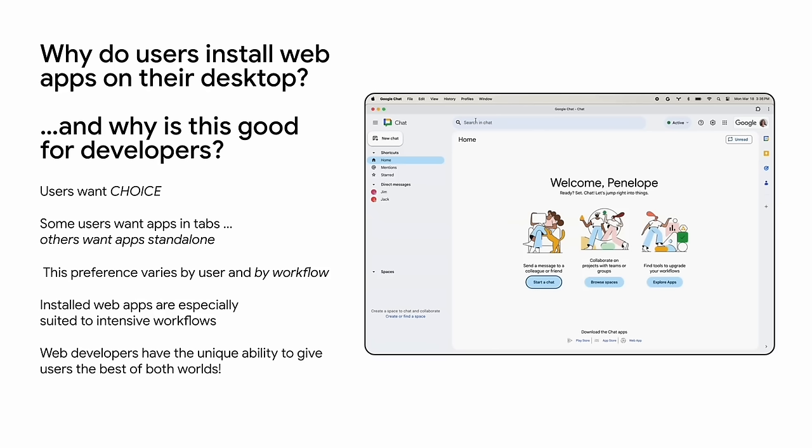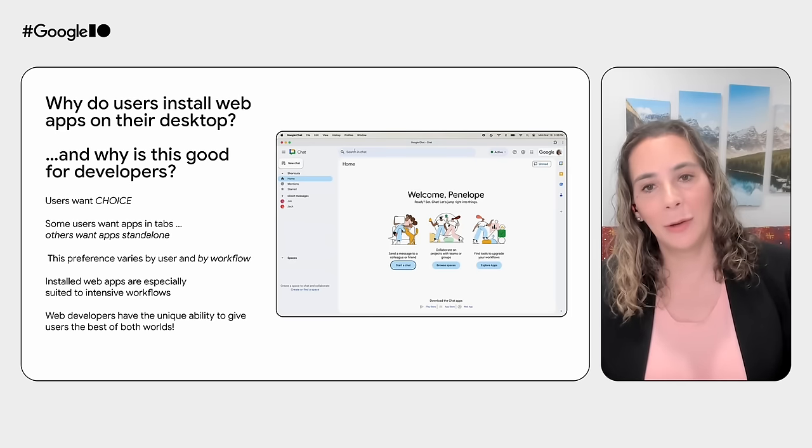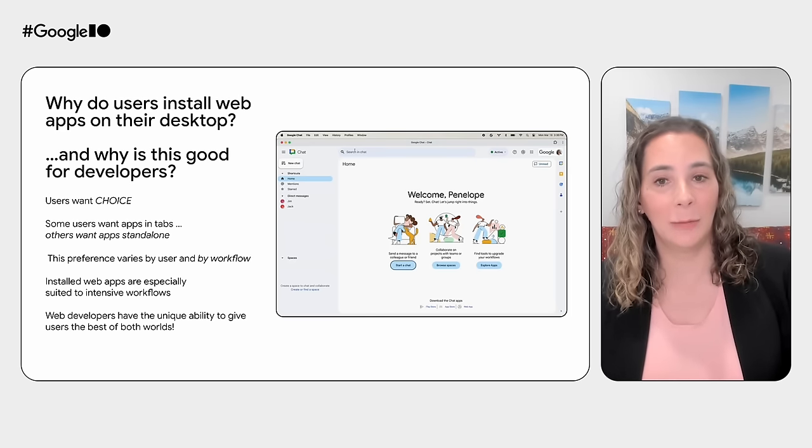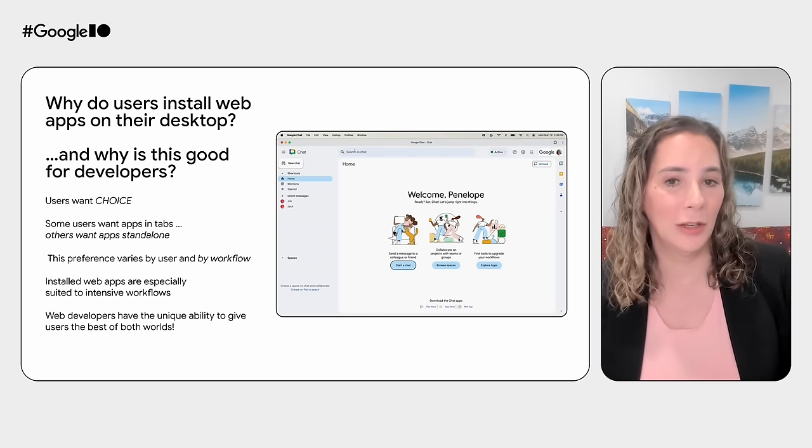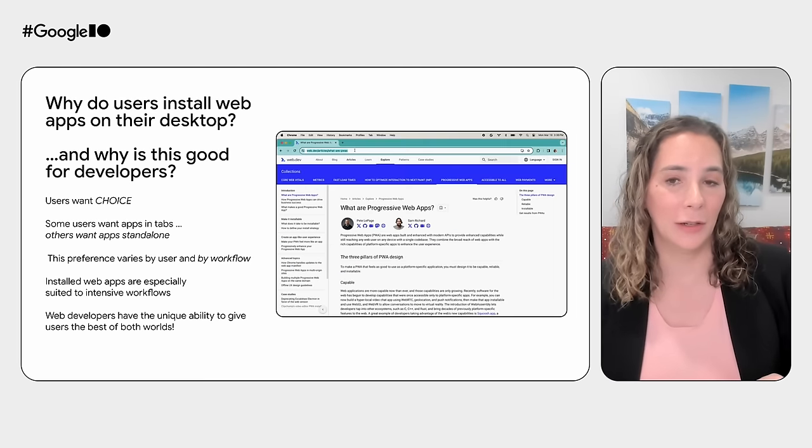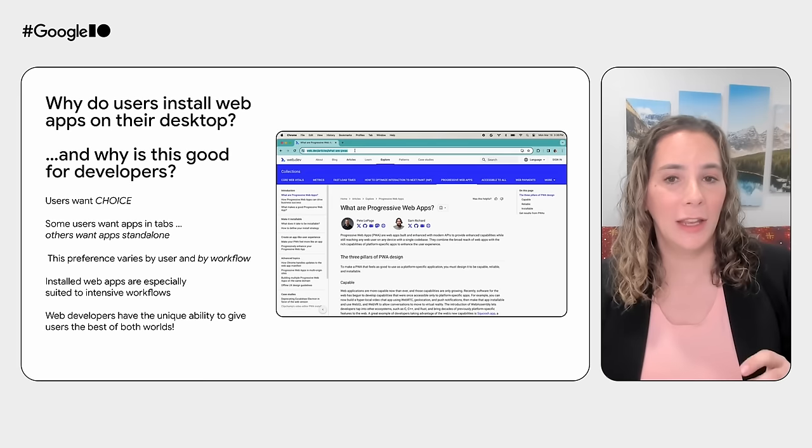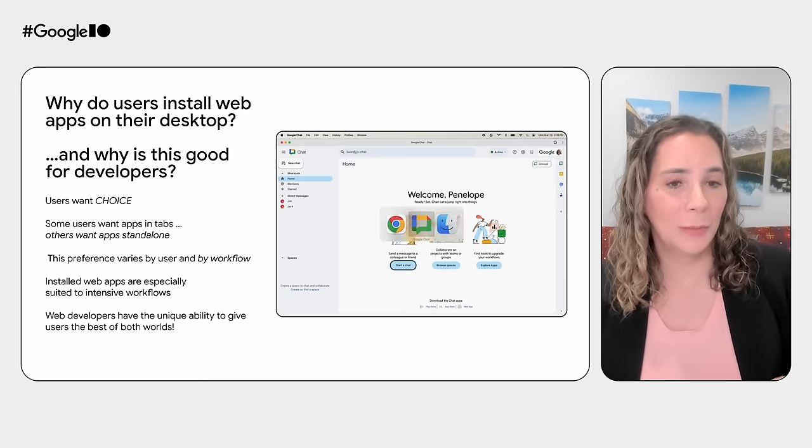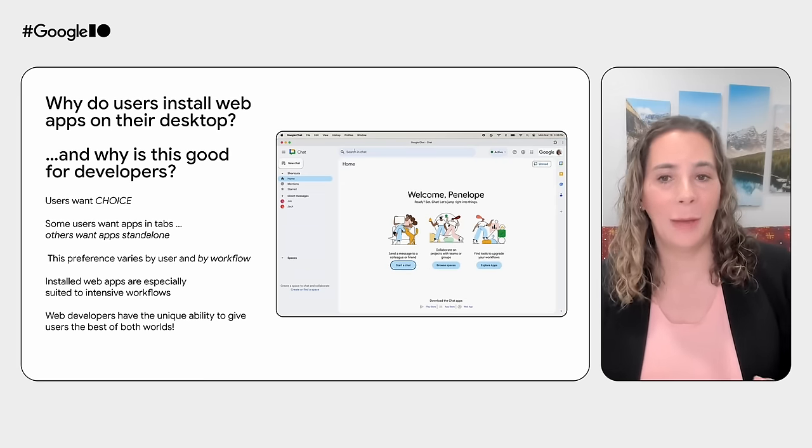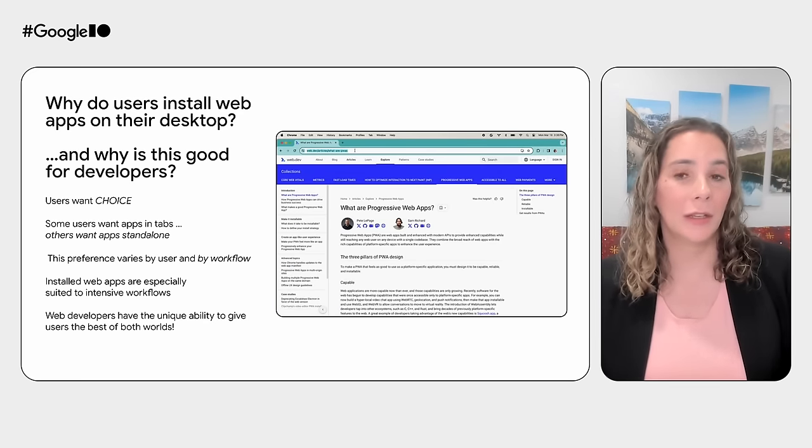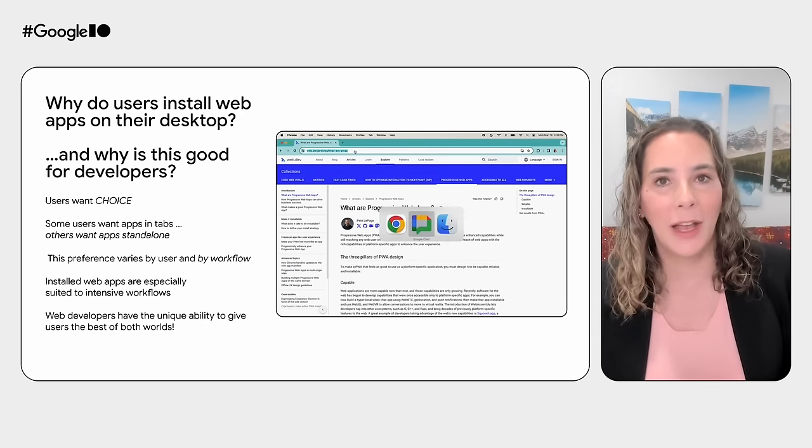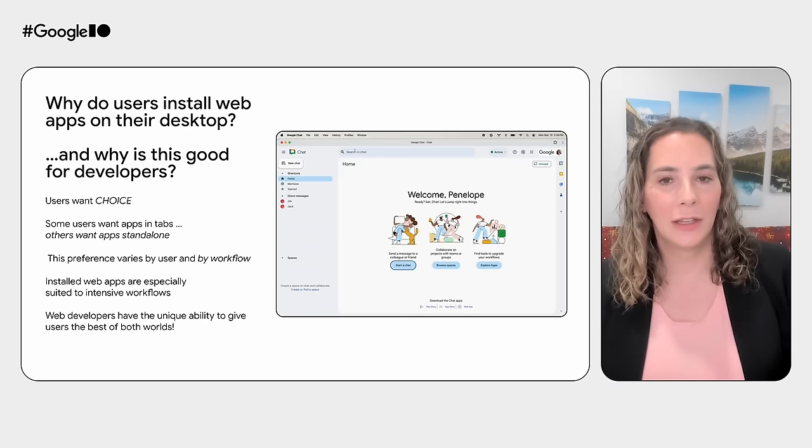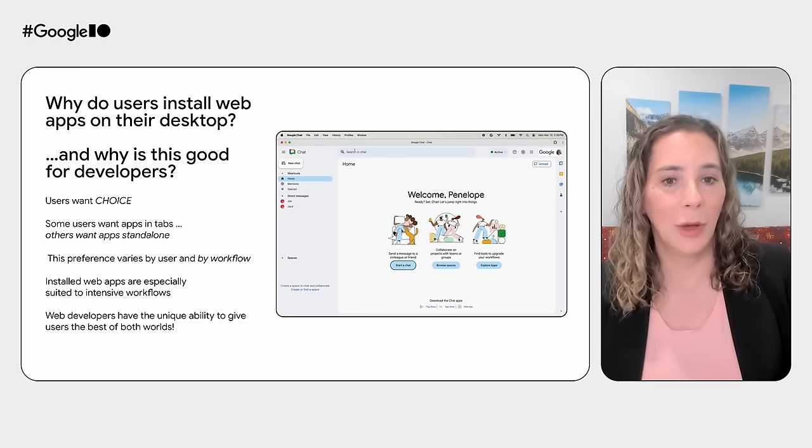Multiple user research studies conducted by Chrome on how users interact with web apps have found that users want choice. Some prefer tabs, some prefer installed apps, some use the same app in a tab and standalone from the browser depending on context. For example, power users using apps that they return to frequently, such as their team chat application, often want this app outside of the browser. This way, the user can quickly get to the app, for example, just by using alt tab. Installing a web app can also unlock some capabilities, such as file type association or badging, that don't really make sense within a tab usage model.